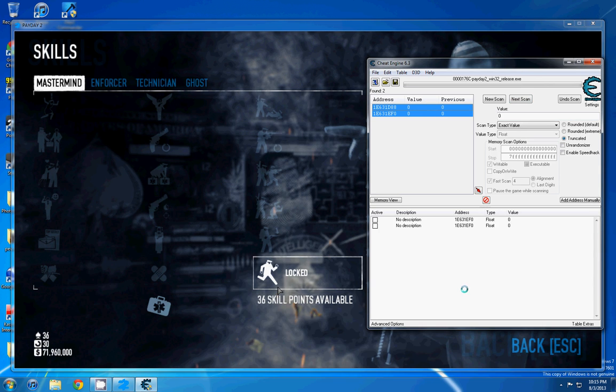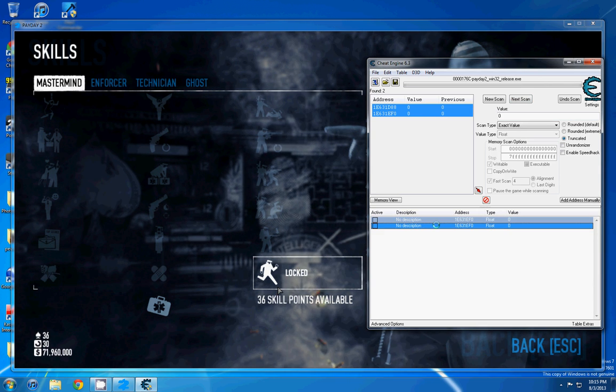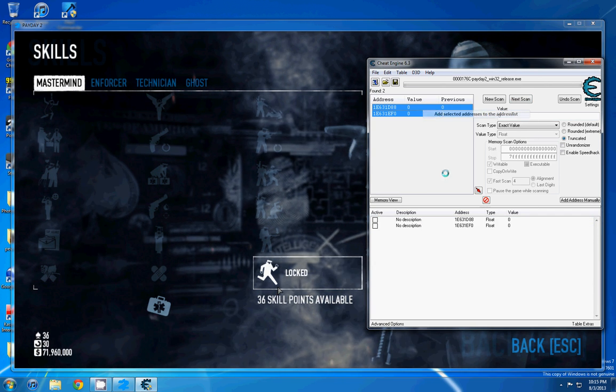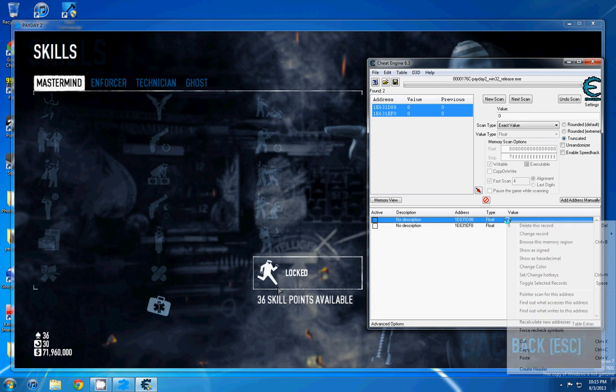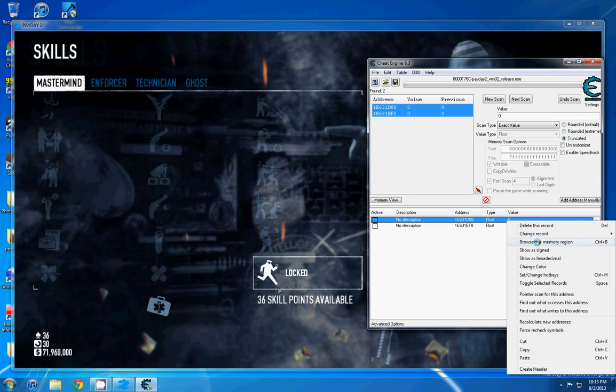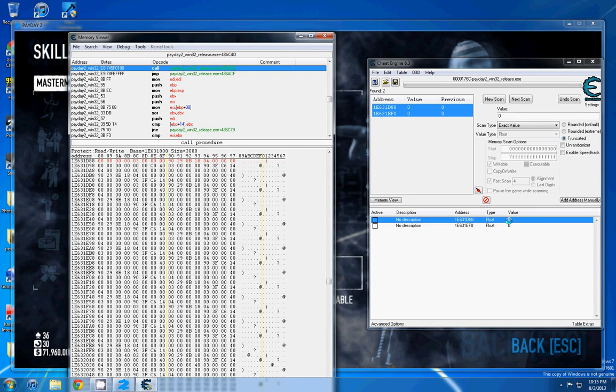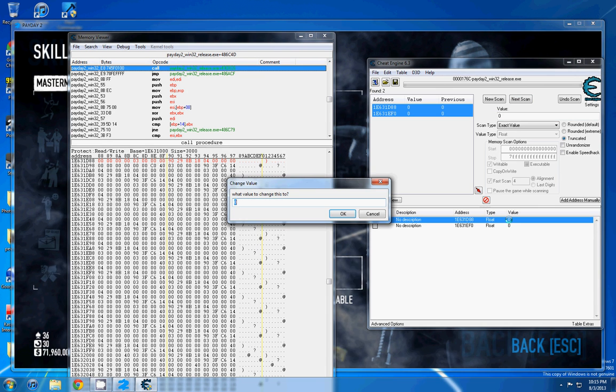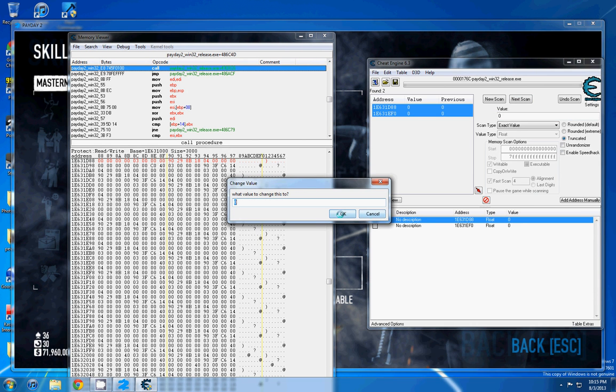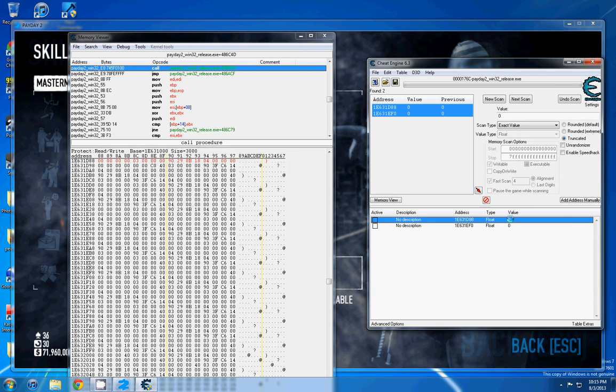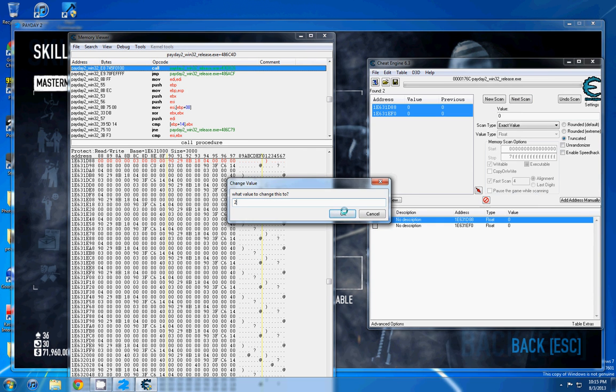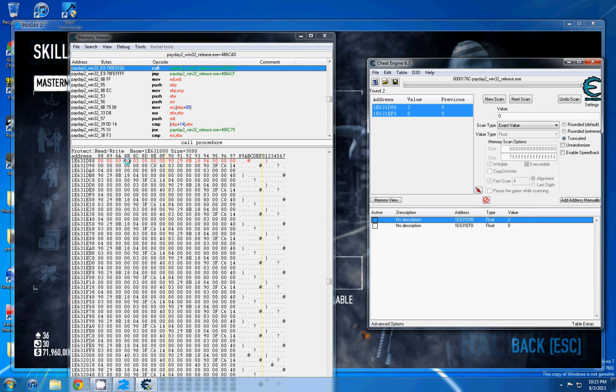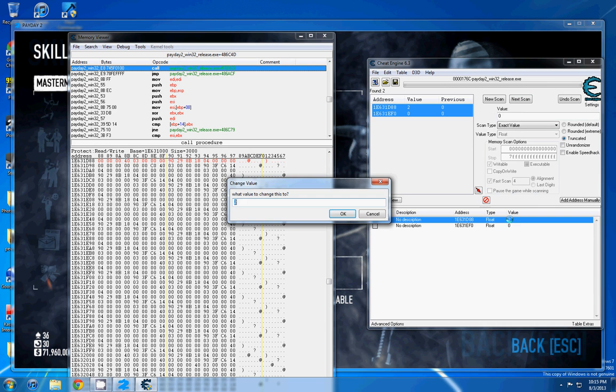Alright, so here we go. So here are our 2 addresses, and what we're going to need to do is right click, browse this memory region, and notice what happens when I change this value to 2. This changes to 40, you'll notice that.